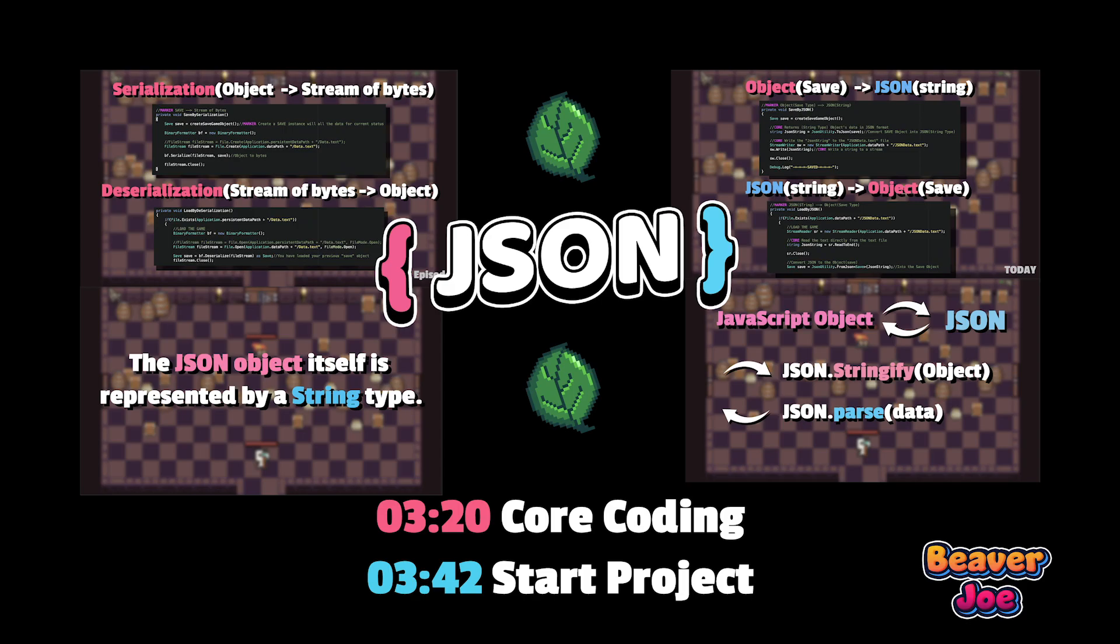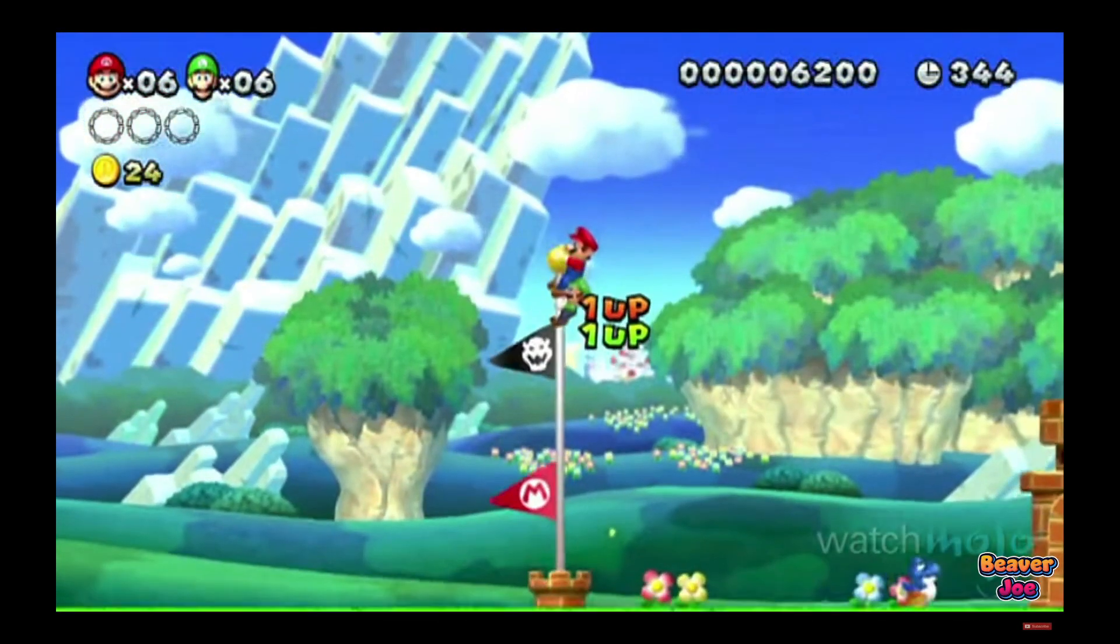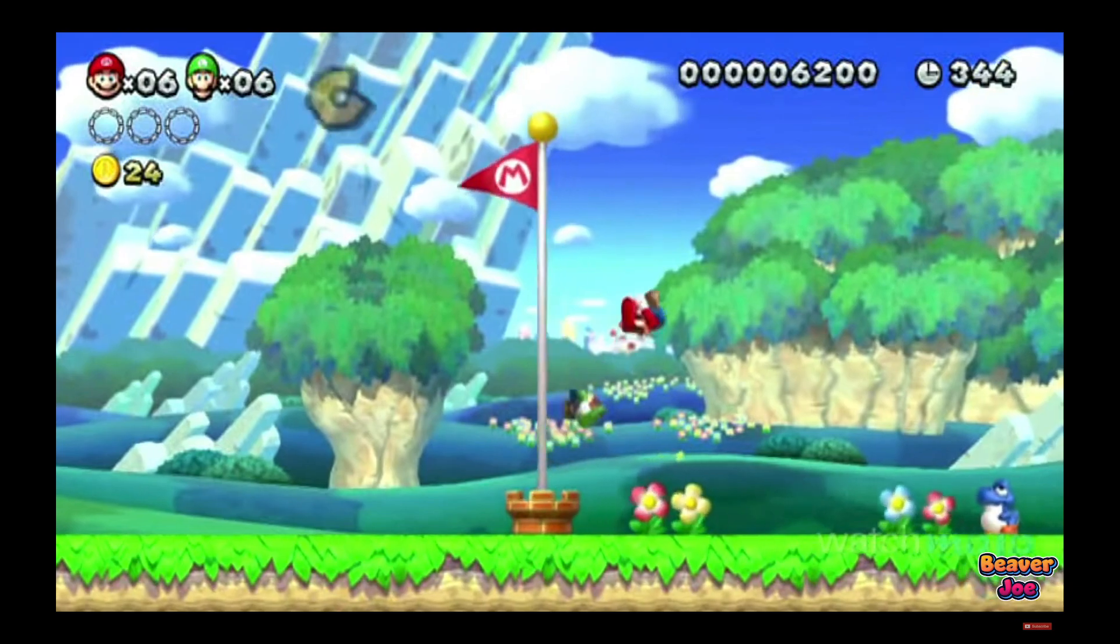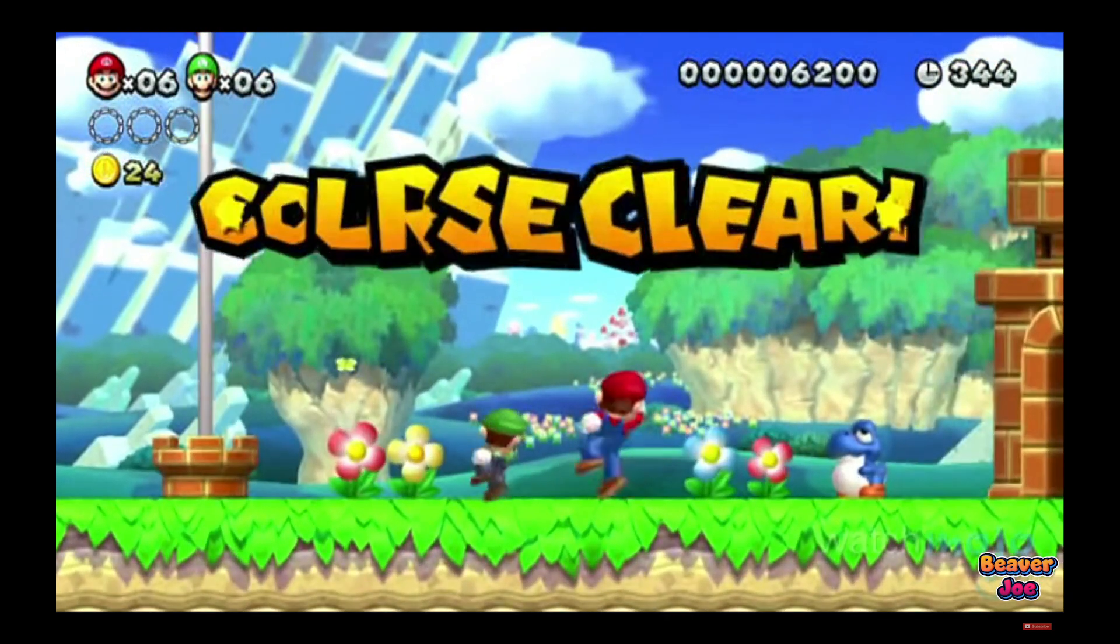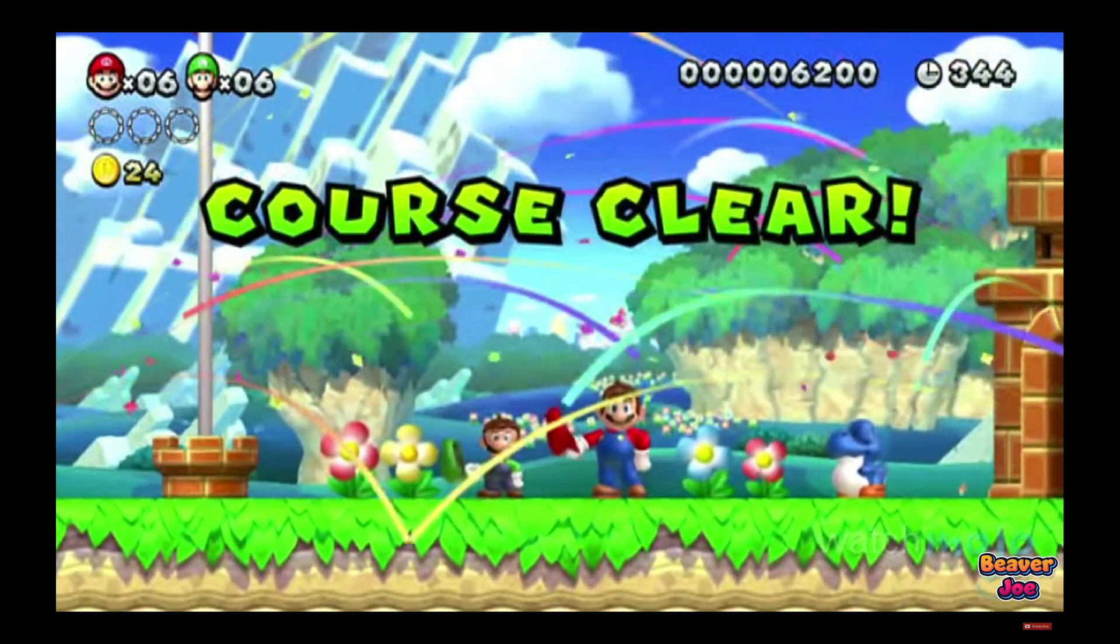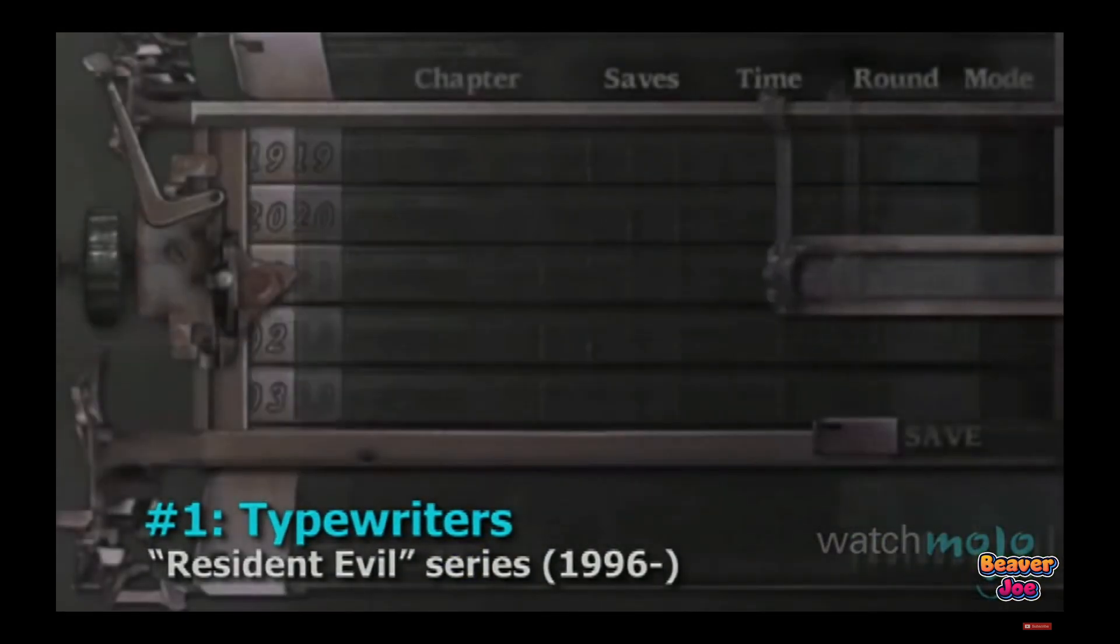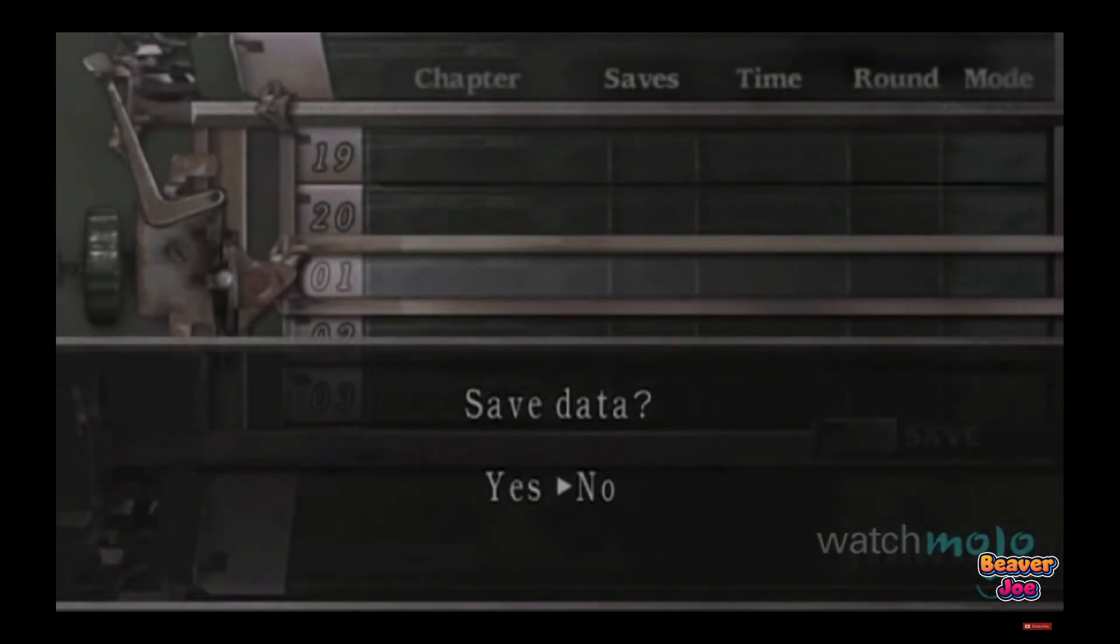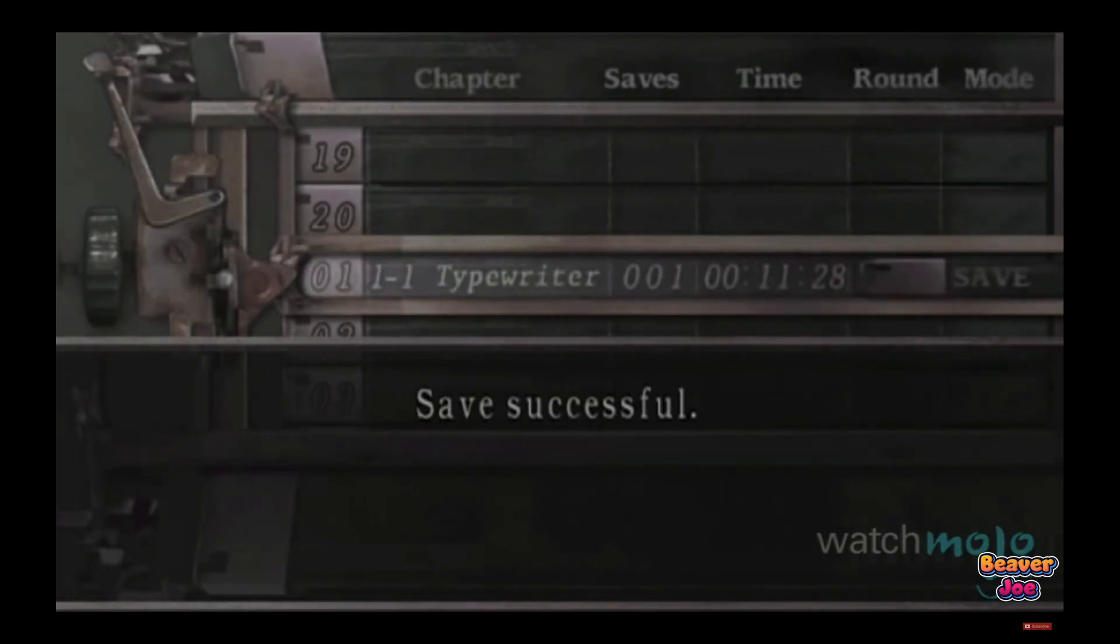Hello everyone, welcome back to my channel. I'm Joe. Players prefer to keep track of their high scores and better equipment in their games. Games are getting longer and longer, with some having over 100 hours of content. Allowing the player to save their game is one of the most essential features in your game.